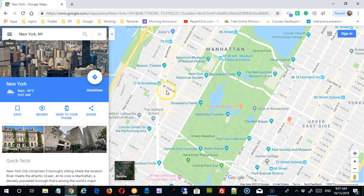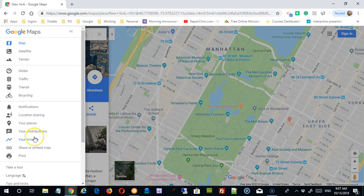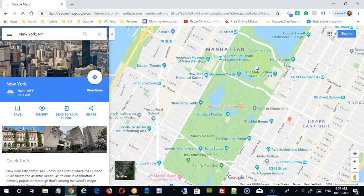Additional options in here will require signing in. There's notifications, location sharing, your places, my contributions, timeline, etc. These are features that only really make sense if Google knows who is using the map, so in order to do that you sign in.